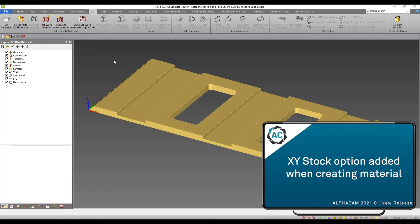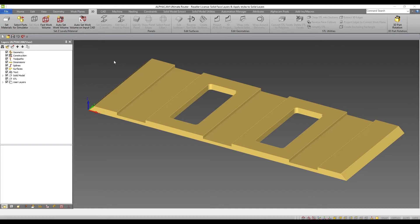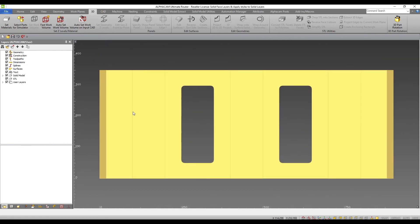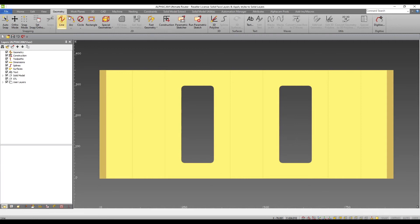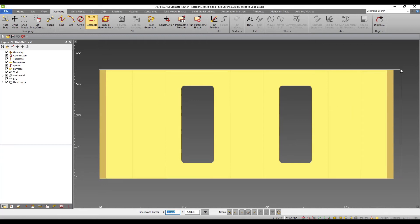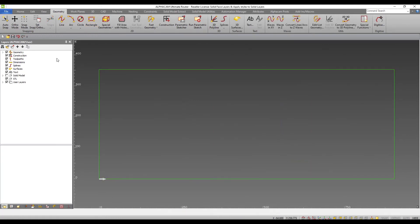The set materials option has now had functionality from the create default material add-in added. When setting material, you can now specify the amount of XY stock that needs to be added. I will draw a rectangle around this part. I will hide my part to make this easier and select 3D tab, set materials.